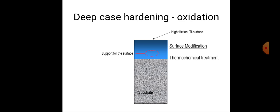In deep case hardening, over the substrate, thermochemical treatment and solid-state surface modification are applied, which results in high friction on the titanium surfaces.